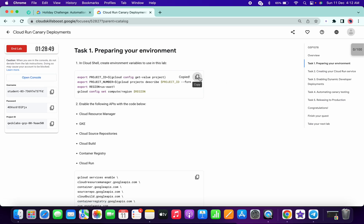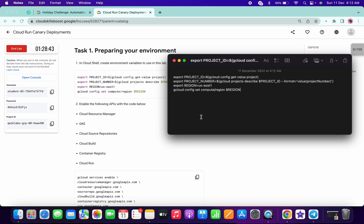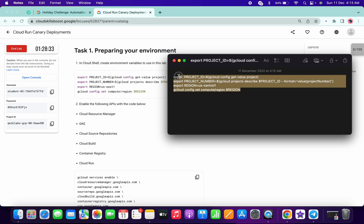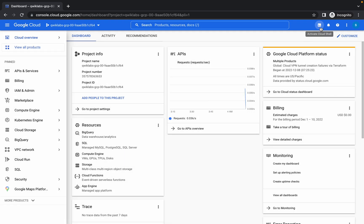Open your notepad — you can use any notepad or an online notepad — and paste the command there. Change 'us-east-1' to 'us-central-1' like this. I will share this command in the description box also, so you can copy it from there. Copy this and once you log in with your credentials, activate your cloud shell.